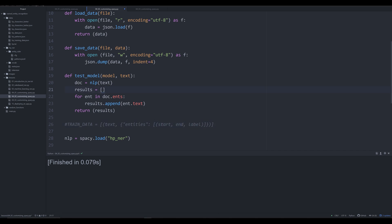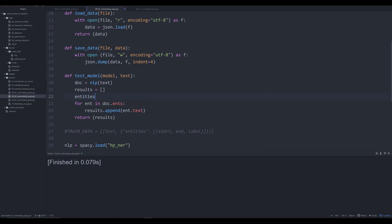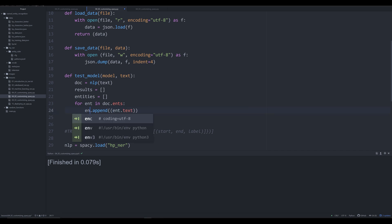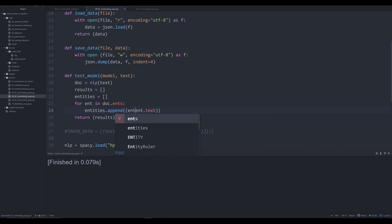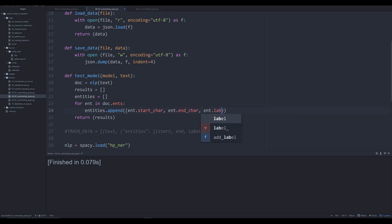We want to get our data from this test_model function into something we can use as a training dataset. We'll make the results.append function match the start, end, and label format. We'll create an empty object outside that for loop to store those entities. Make sure you don't append to results. We'll make it into a tuple with end.start_char, end.end_char, and end.label.